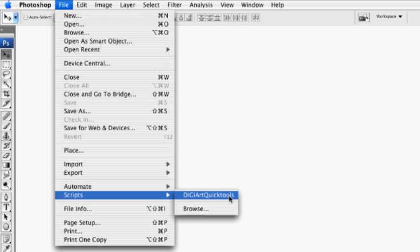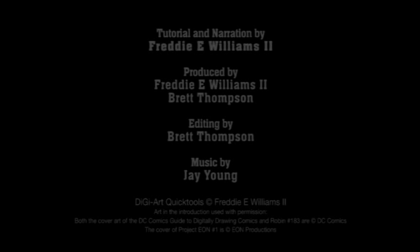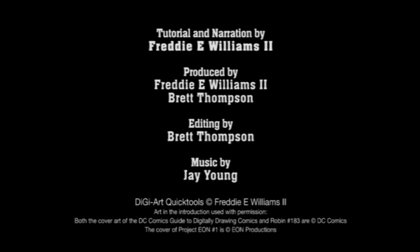by going to File, Scripts, and then you'll have a list of any of those DigiArt Quick tools. This concludes the tutorial on how to install JavaScripts for use in Adobe Photoshop.